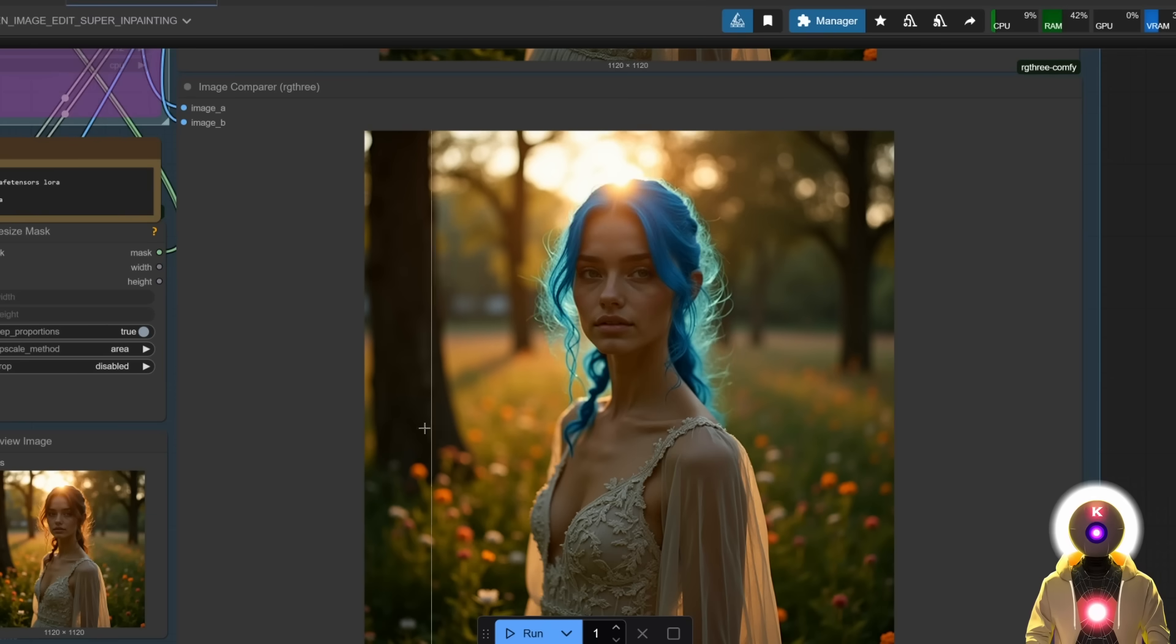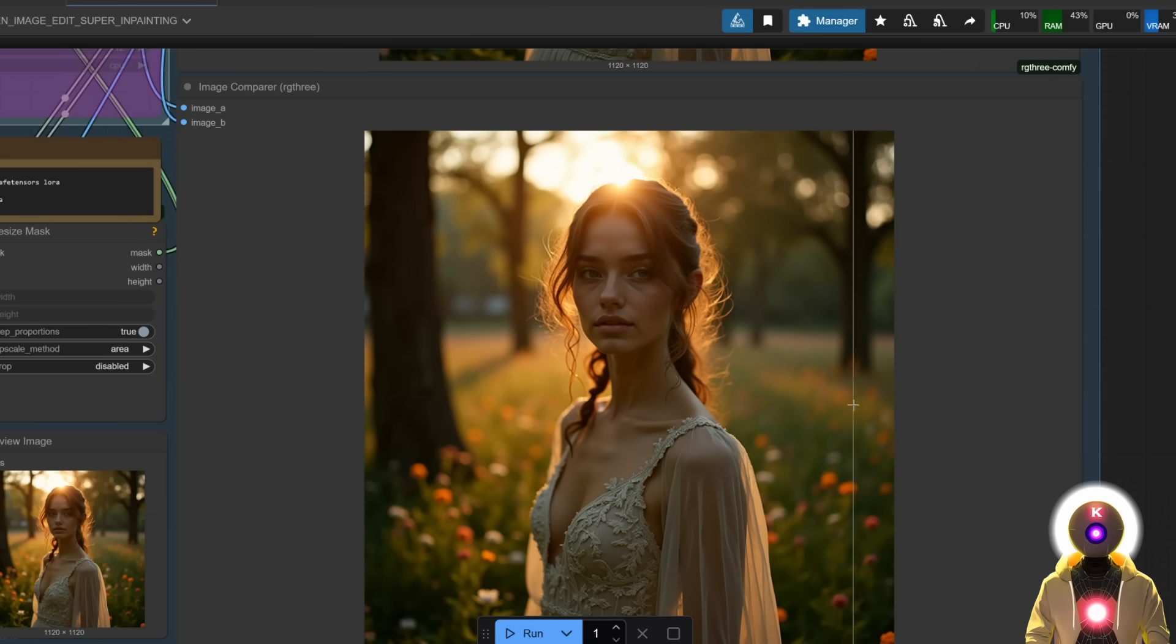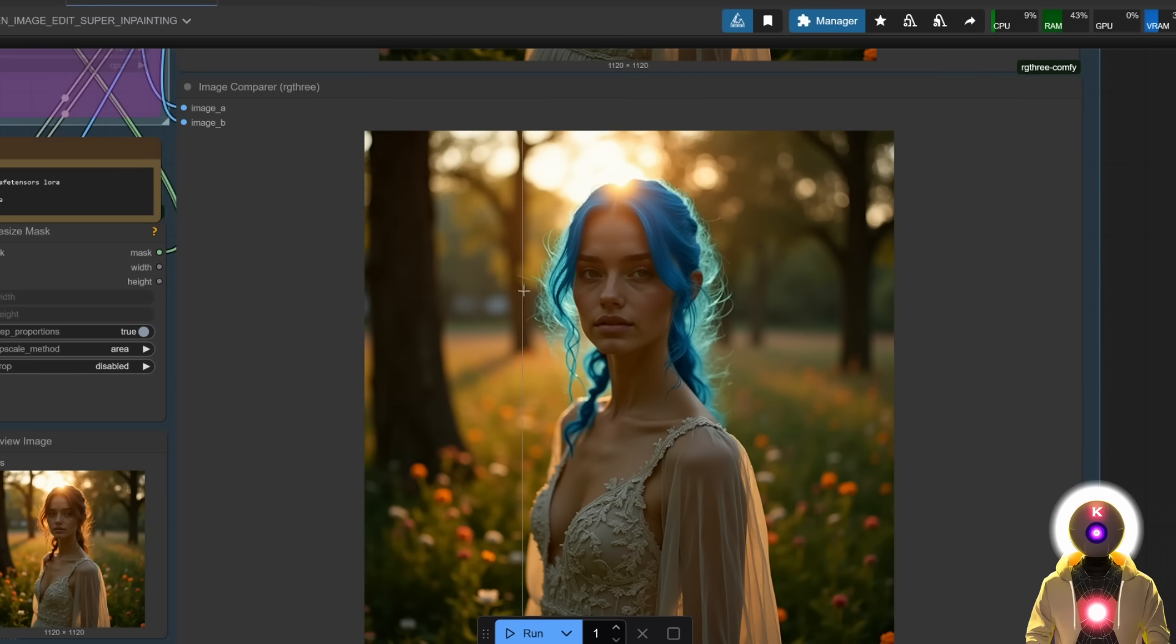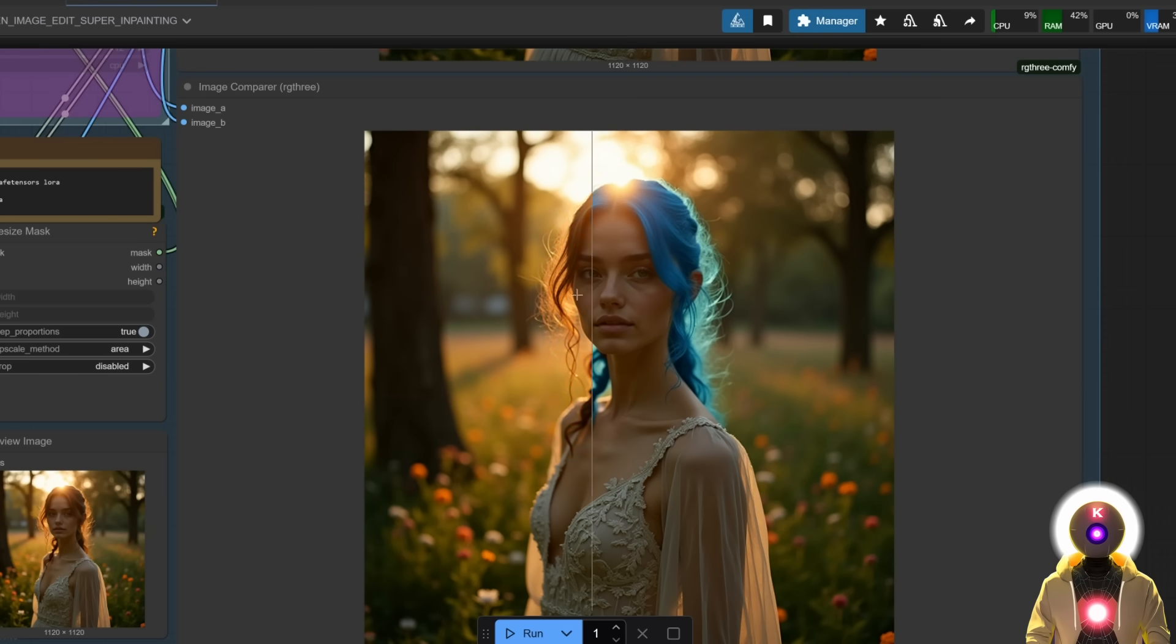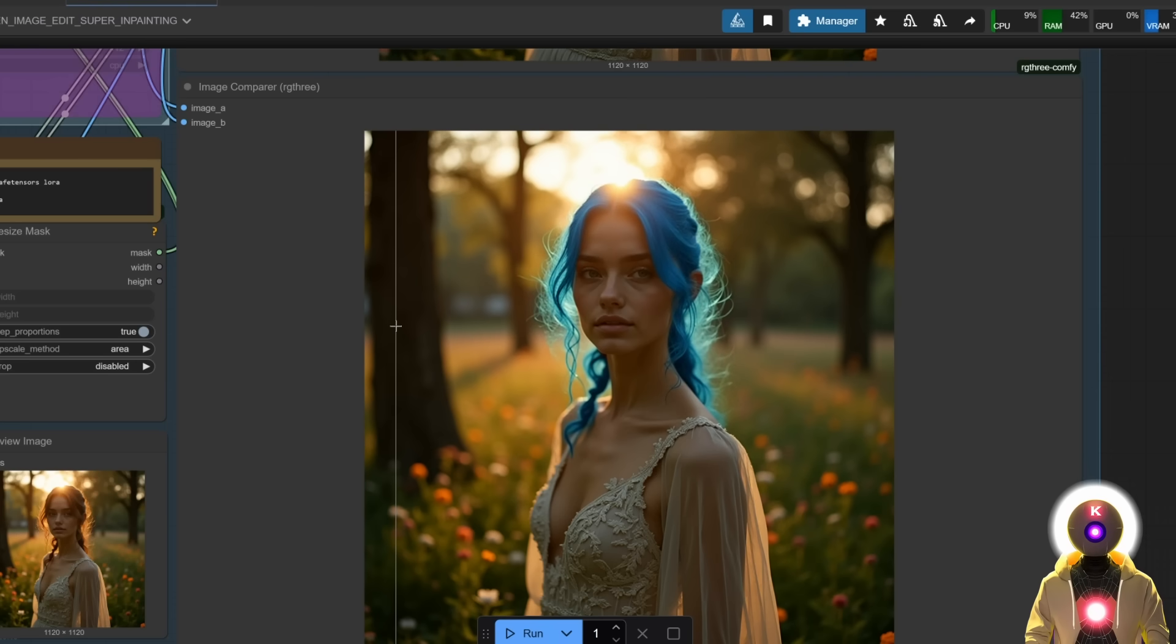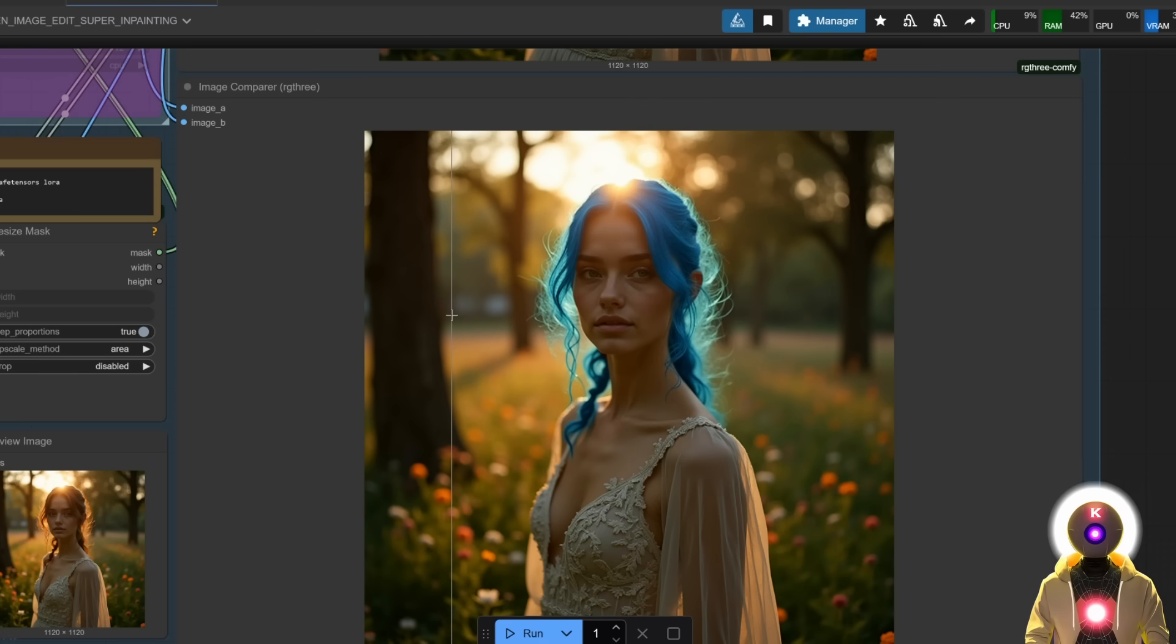And this is the new inpainting method, which works really really well, as you can see right there. And really like everything stays the exact same. Like every single strand of hair has been kept the exact same. The only thing that changes is the color of the hair. Simple as that.